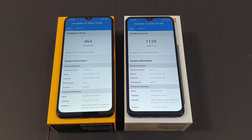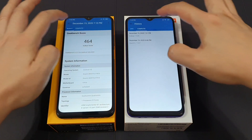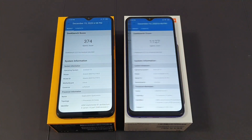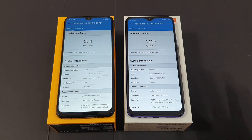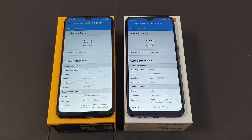Moving on to the Vulkan score — as you can see it's 464 versus 1129, a very huge difference. And for the OpenCL score, it's 374 versus 1127 — also a huge difference. So overall, if you want to compare, the Poco M3 actually wins by a lot in the GPU department, but for overall benchmark I would say Redmi 9 takes it.